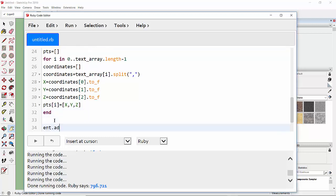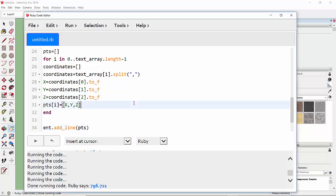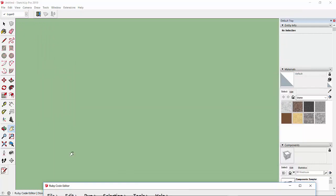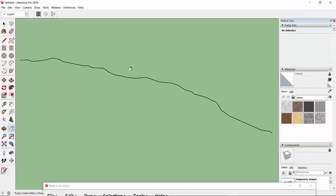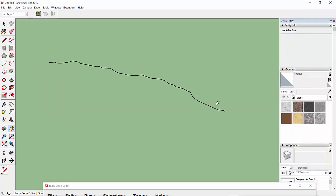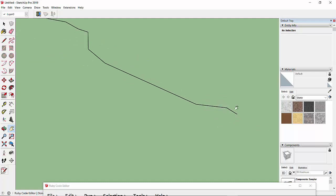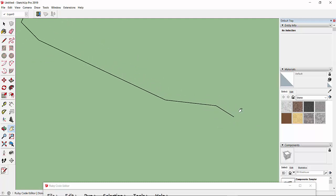We use 'ent.add_line' with the points included. Let's run the program by pressing Ctrl+R. Then zoom extents — and you can see it has drawn the polyline from those Excel data points.